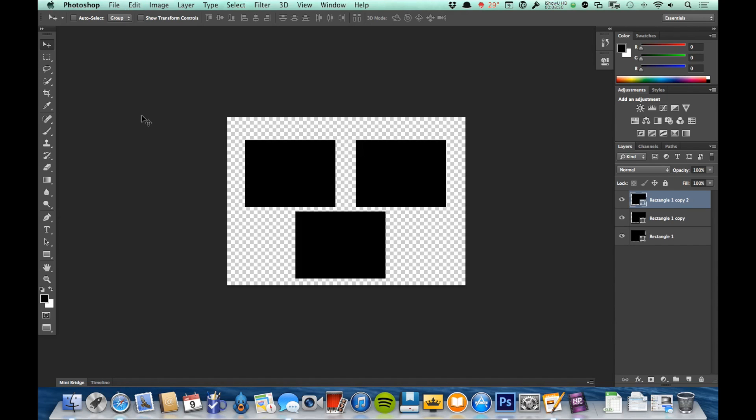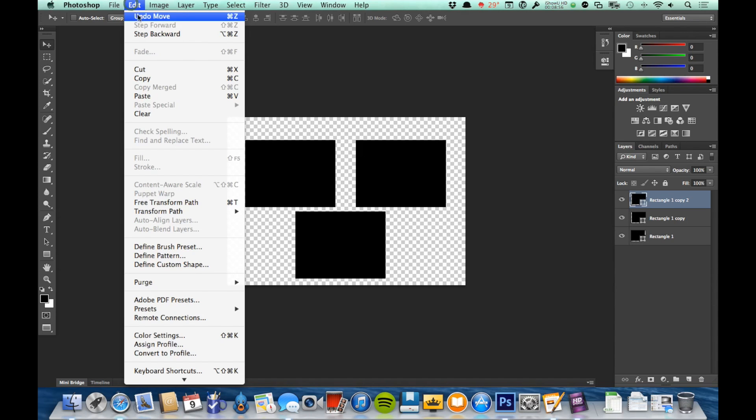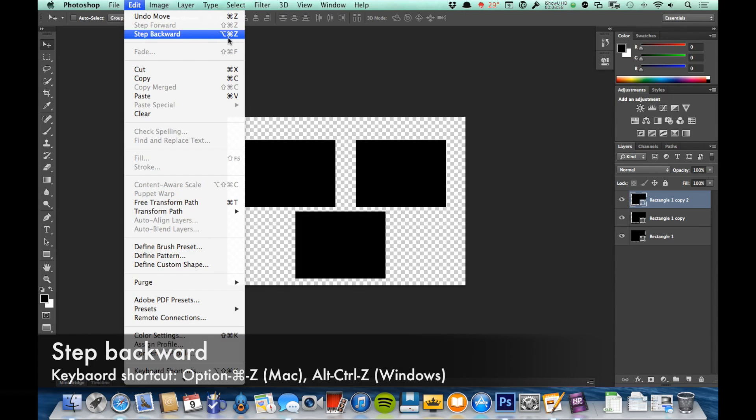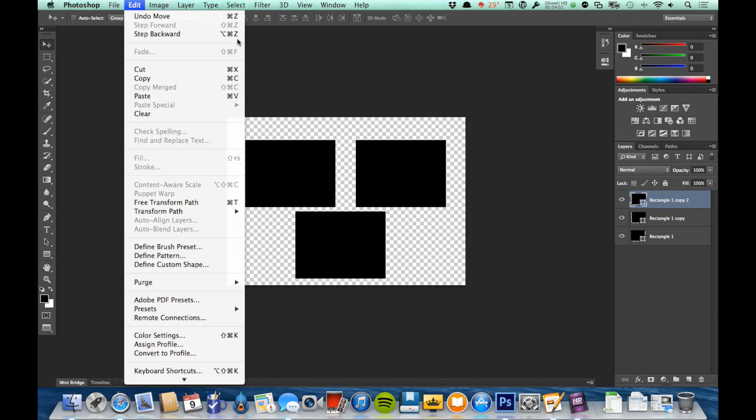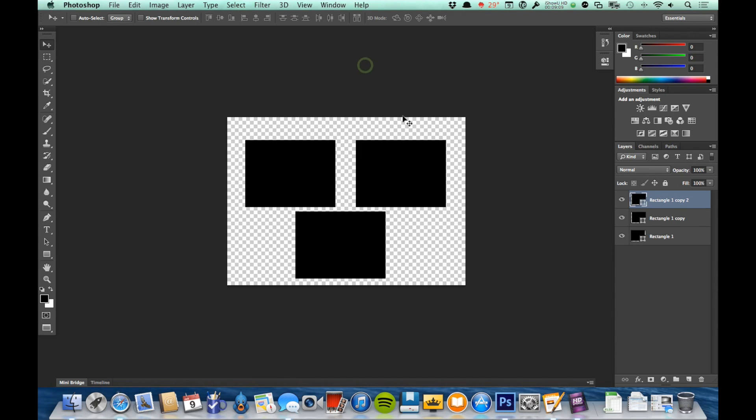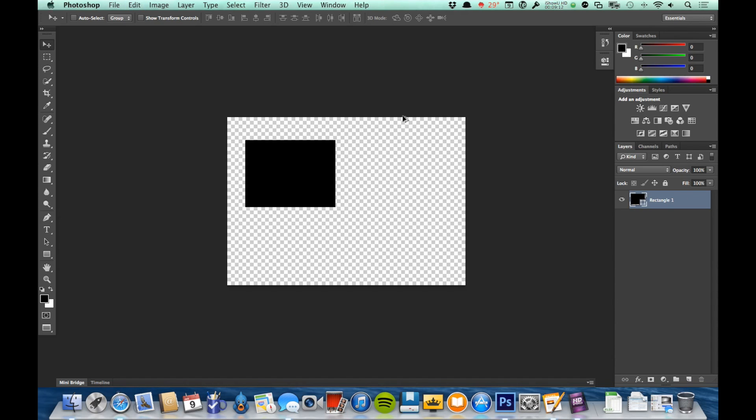If I want to step back further, like undo the last thing before that, under Edit I have Step Backward, and that is Option+Command+Z, or Alt+Control+Z on a Windows computer. I've also got Step Forward, which can take me forward multiple steps, which is the Shift instead of the Option. So I'm going to hold Option+Command+Z and I'm going to just keep undoing until I'm back to one rectangle again.